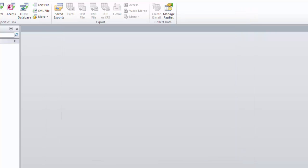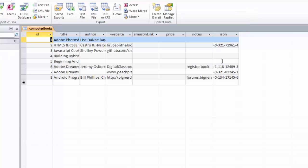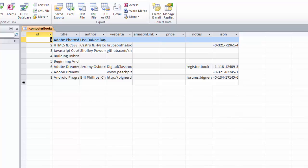We can open up our computer books table and see that it imported everything just fine. Thanks for watching. Please subscribe.